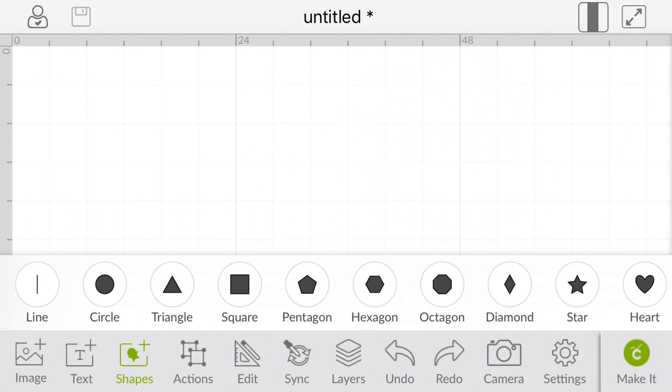So today I wanted to talk to you about a feature in the Design Space app called Snapmat. This is for your phone or your iPad, and the Snapmat is absolutely brilliant, so I just want to talk you through it and show you how it works.